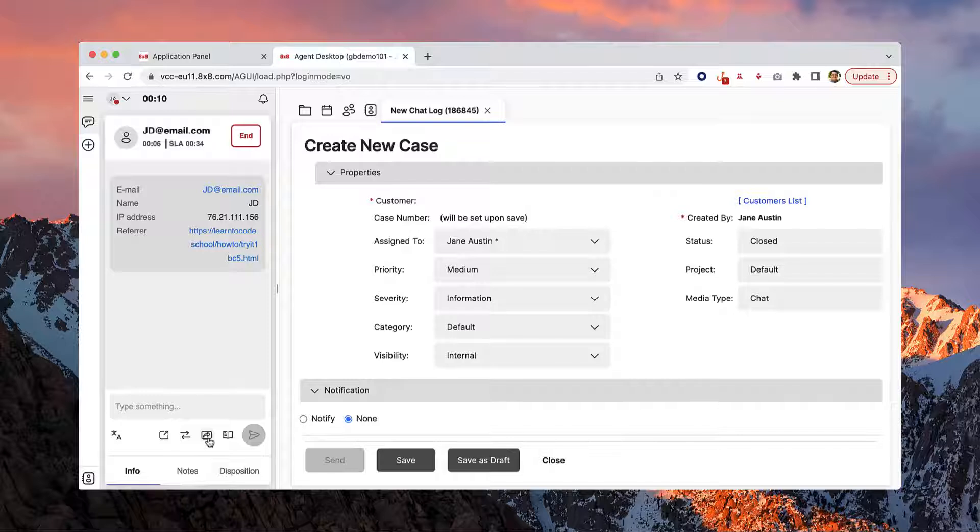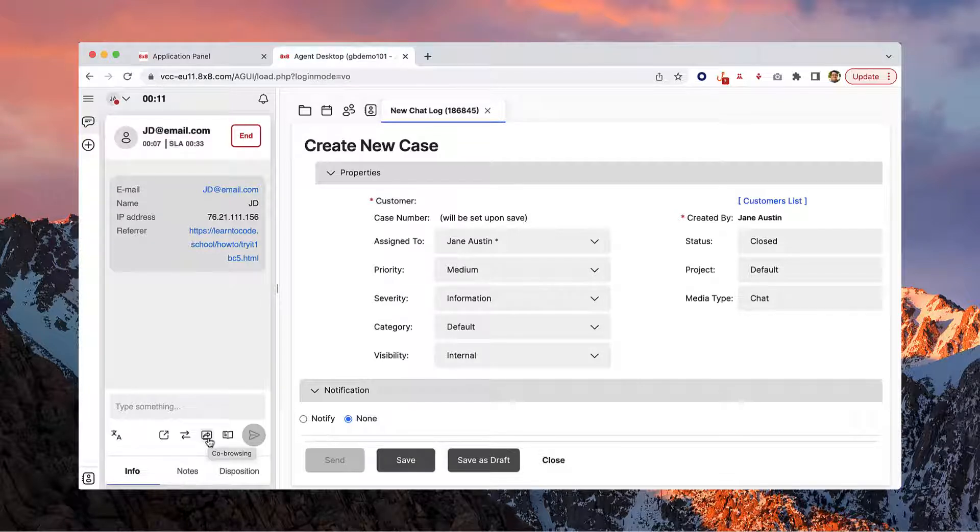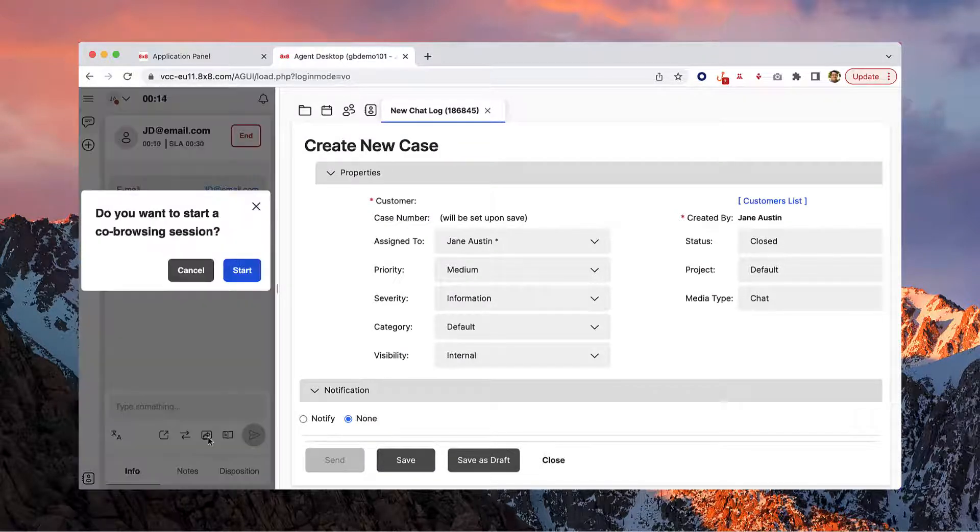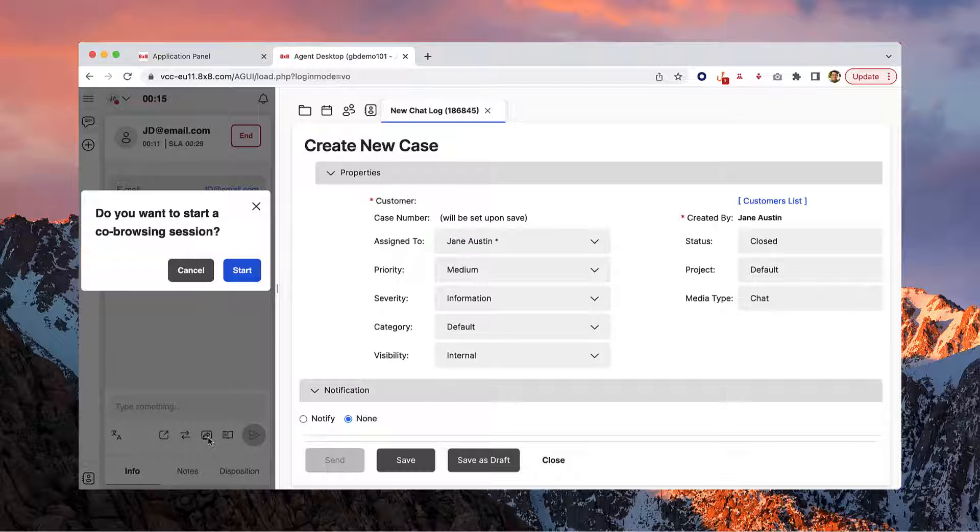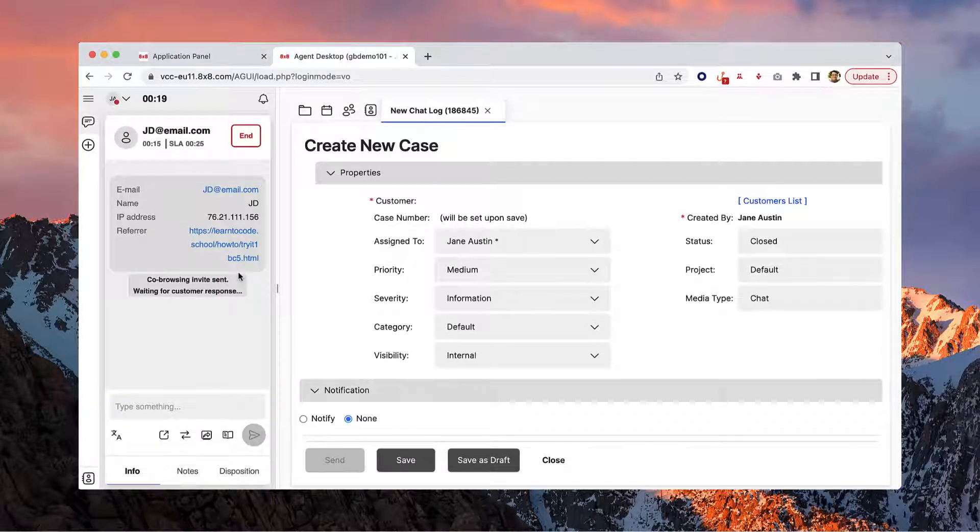Sometimes customers are better served when you can see what they're seeing. This icon sends a co-browsing request to the customer and allows them to share their screen with you, which makes finding the solution a lot easier.